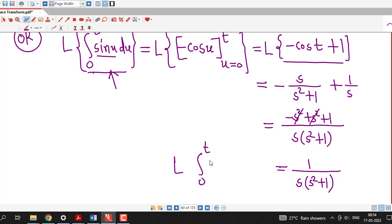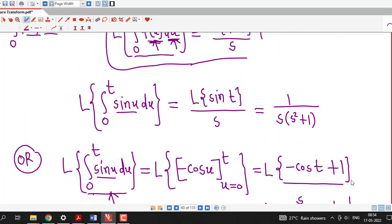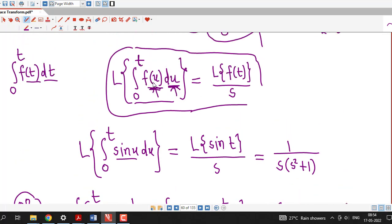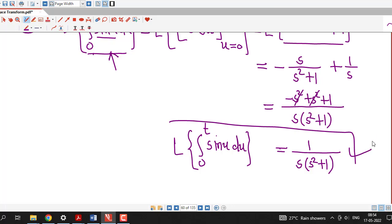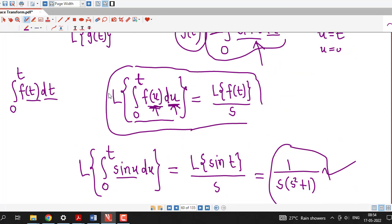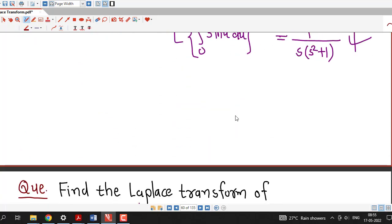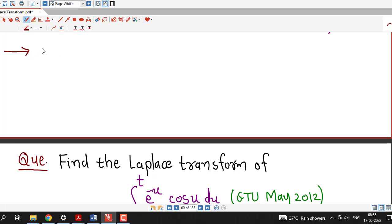This is the Laplace transform of the integral. Here I integrated the sine function from 0 to t and obtained the same Laplace transform as using the shortcut formula: L{∫f} = L{f} / s. Both answers are 1 divided by s times (s squared plus 1). This is a very helpful formula. Whenever you are asked to find the Laplace transform of the integral of a function, you don't have to integrate. Instead, find the Laplace transform of the function and simply divide by s to get the Laplace transform of the integral.